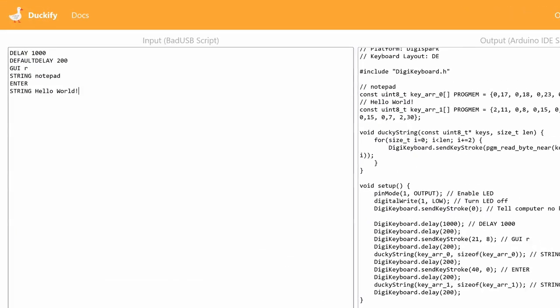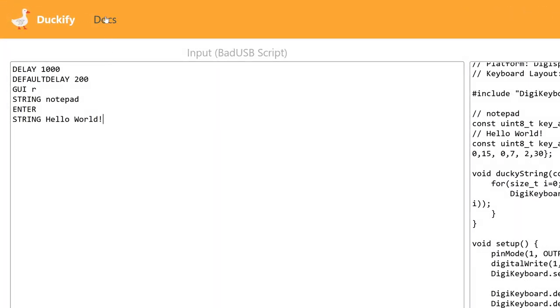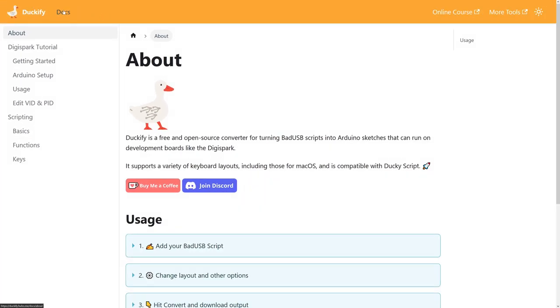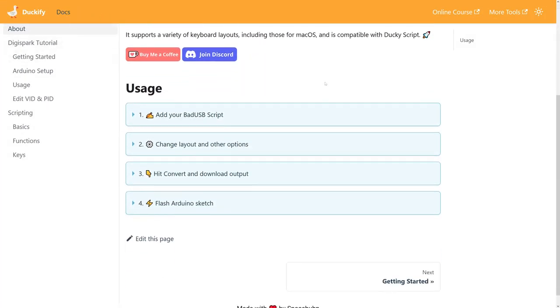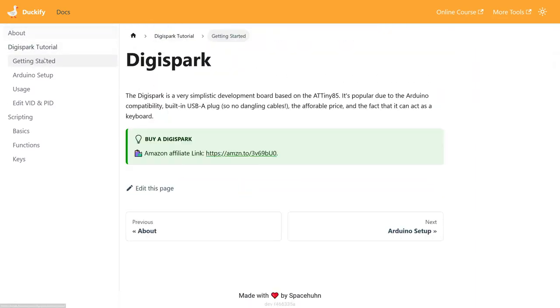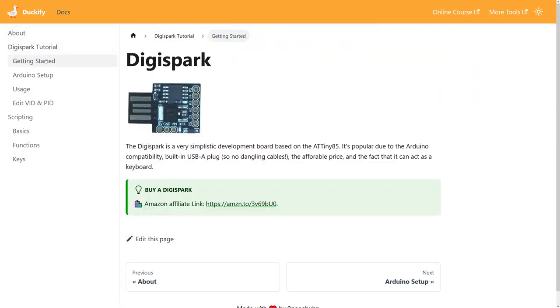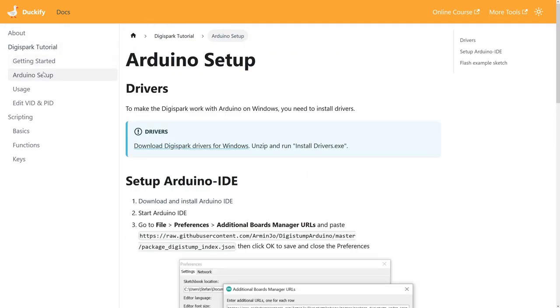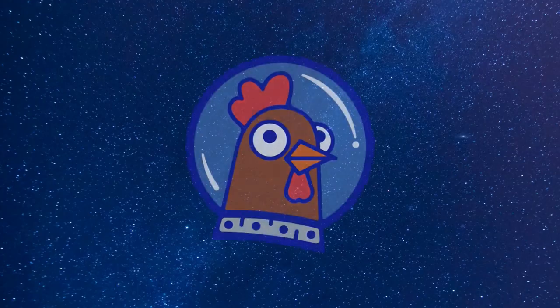You can find all the necessary documentation by clicking on Docs. But if you're new to bad USBs, keep watching because I'll go over the entire process of using this tool in detail. I hope you enjoy it.